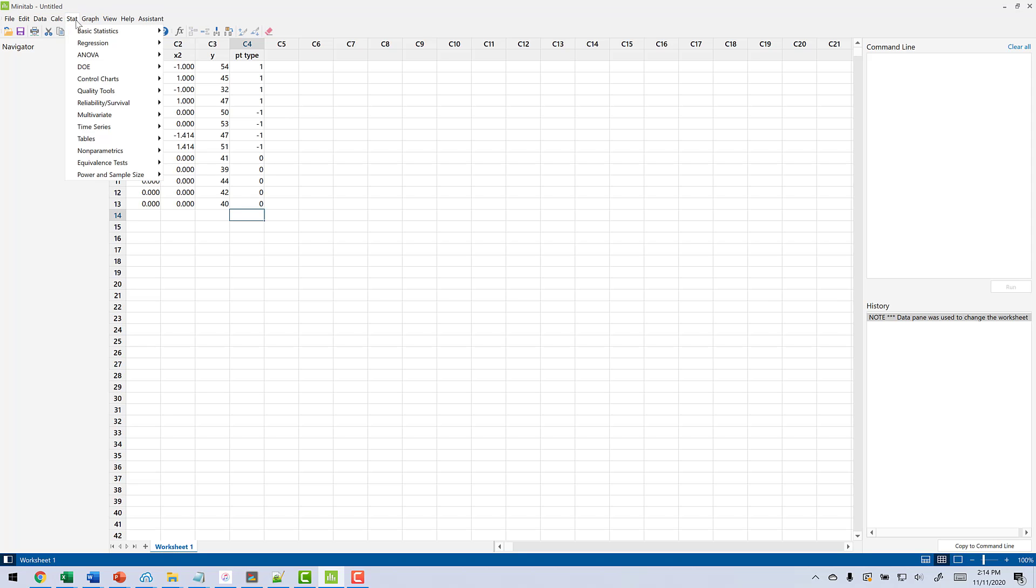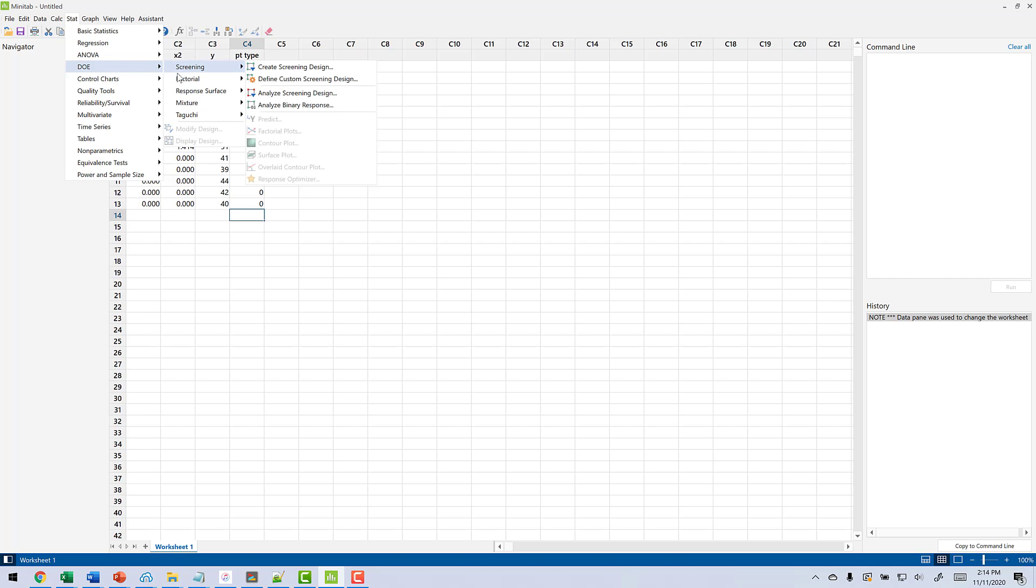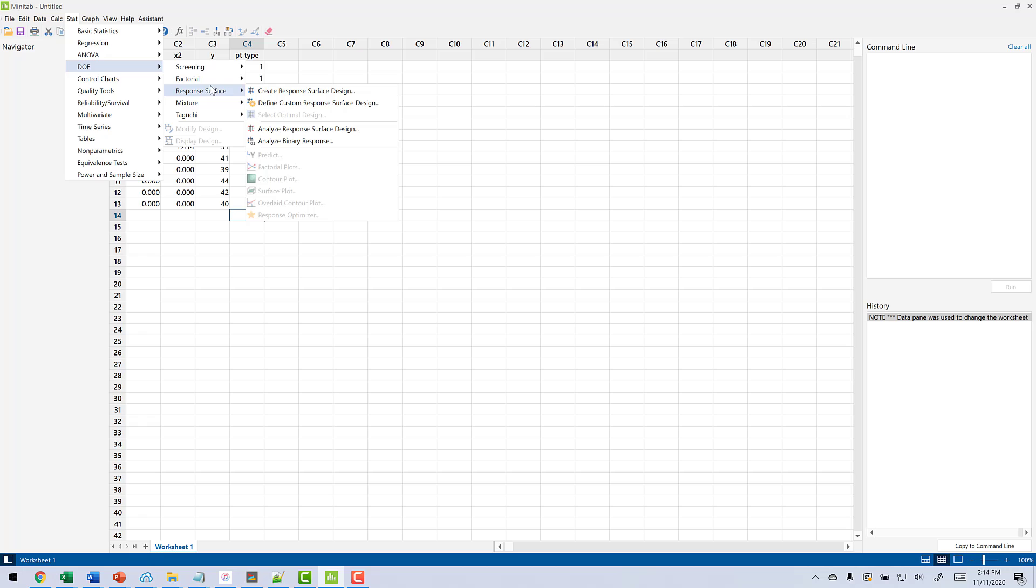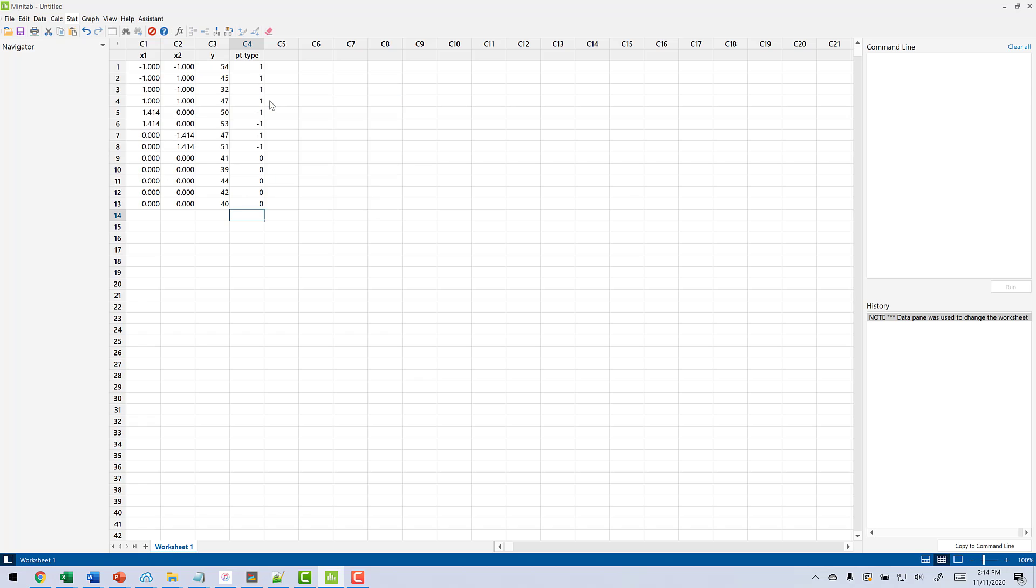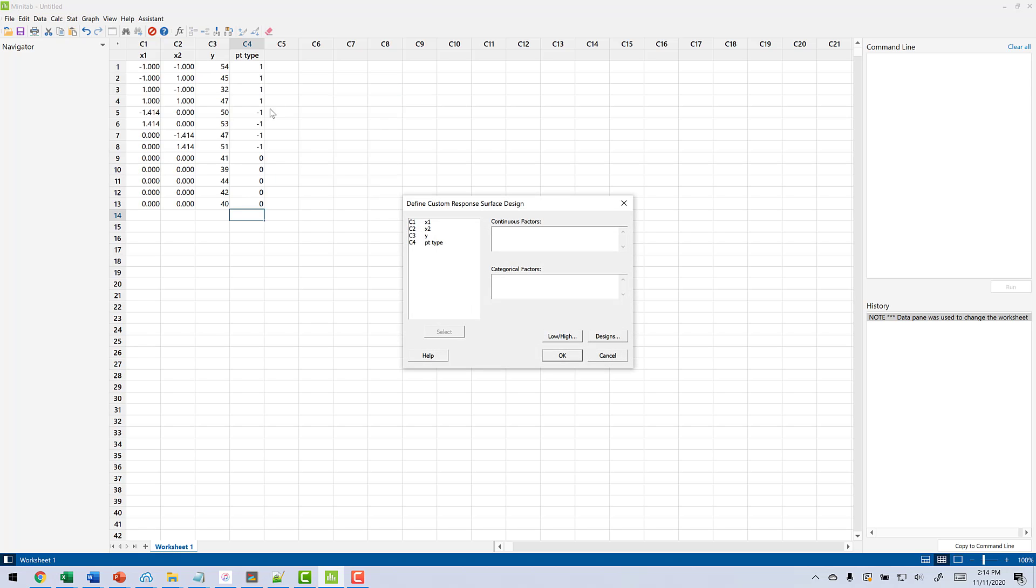Now we're going to read this into Minitab. We're going to go to Stat, DOE. Now, instead of using factorial, we're now going to use Response Surface. We're going to do Define Custom. Notice this really isn't that much different than the factorial. You have Create Response Surface, Define Custom Response Surface. We're going to define a Custom Response Surface. So now it's looking for continuous factors and categorical factors. We're going to put these into continuous factors. I'm going to put X1 and X2.